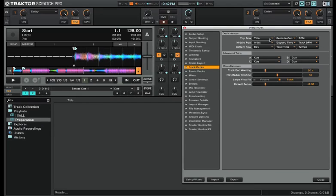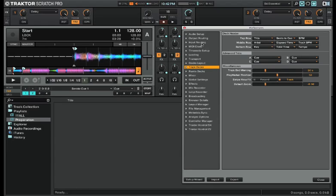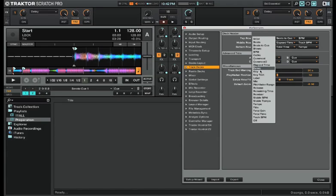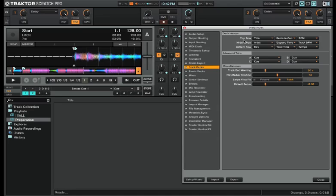So if you go into the preferences to the track deck section, at the top is where you can select all your different deck headers. As you can see there are many options for you to choose from for the 9 slots available in the deck headers section.